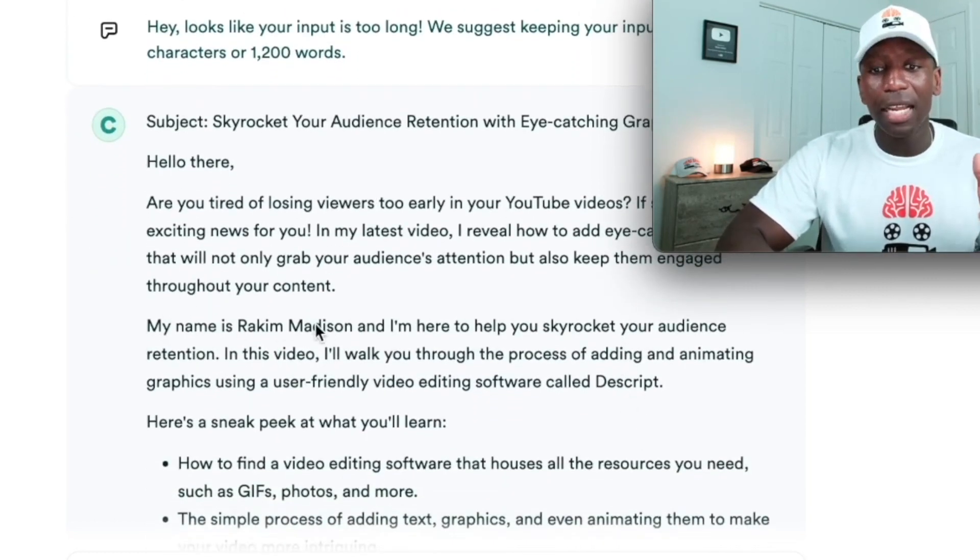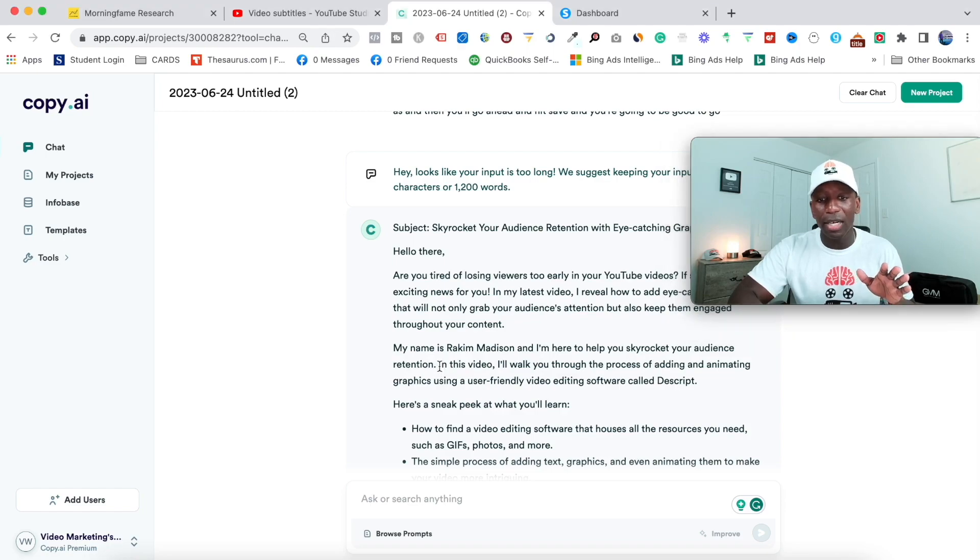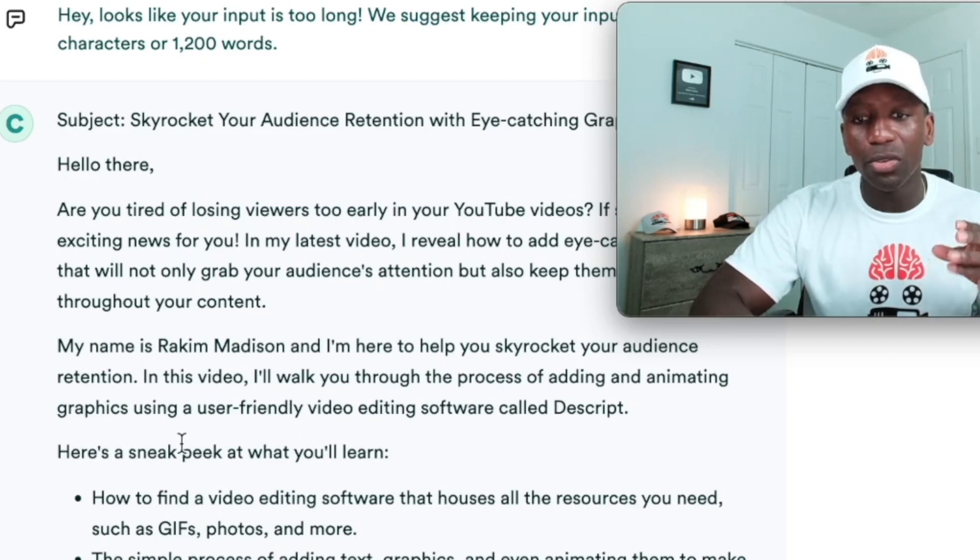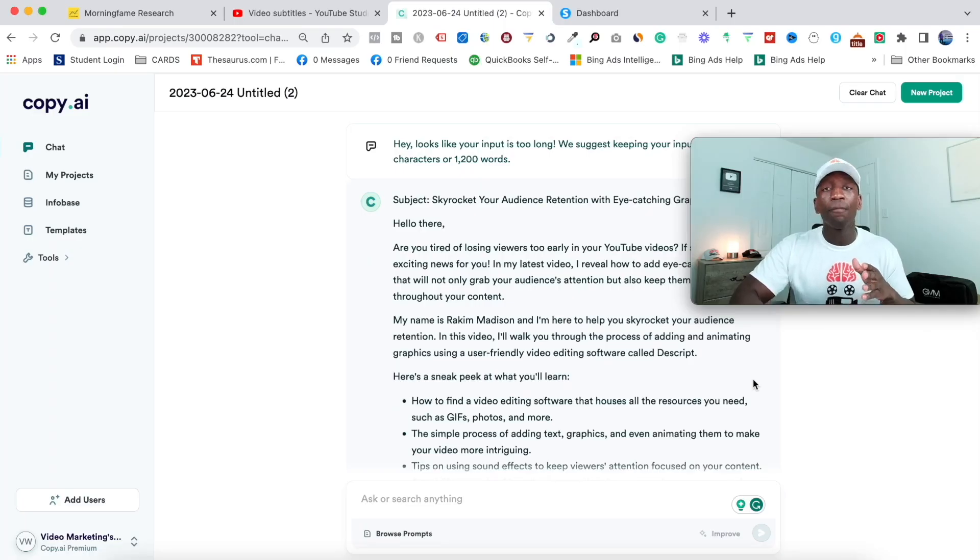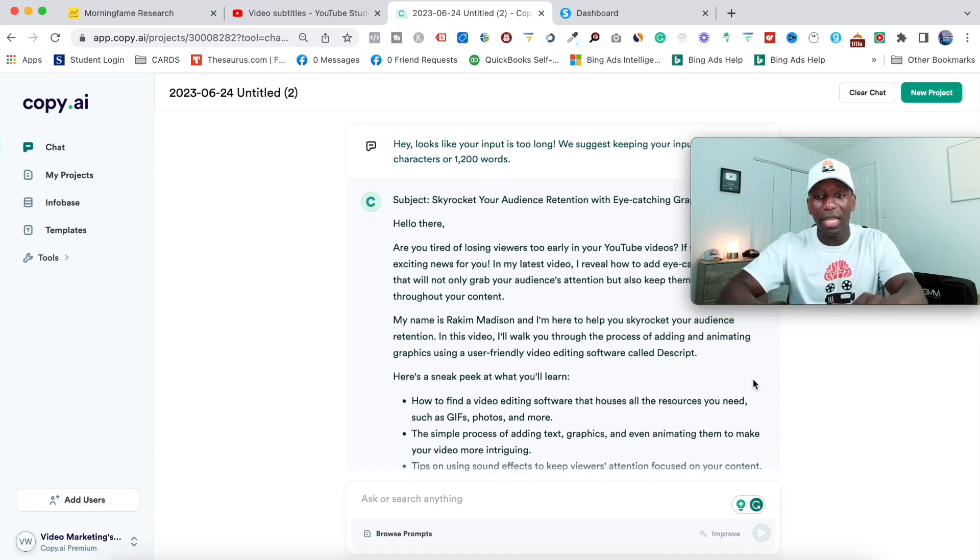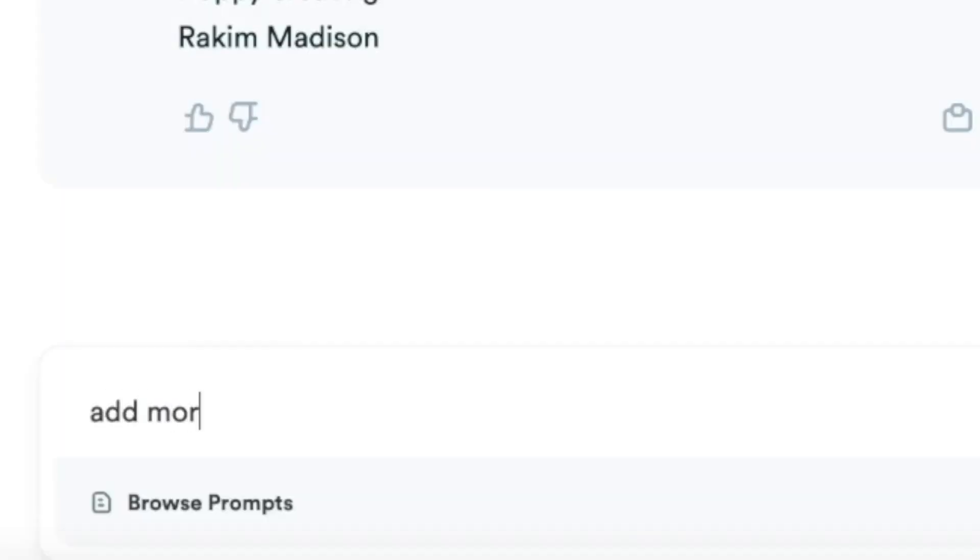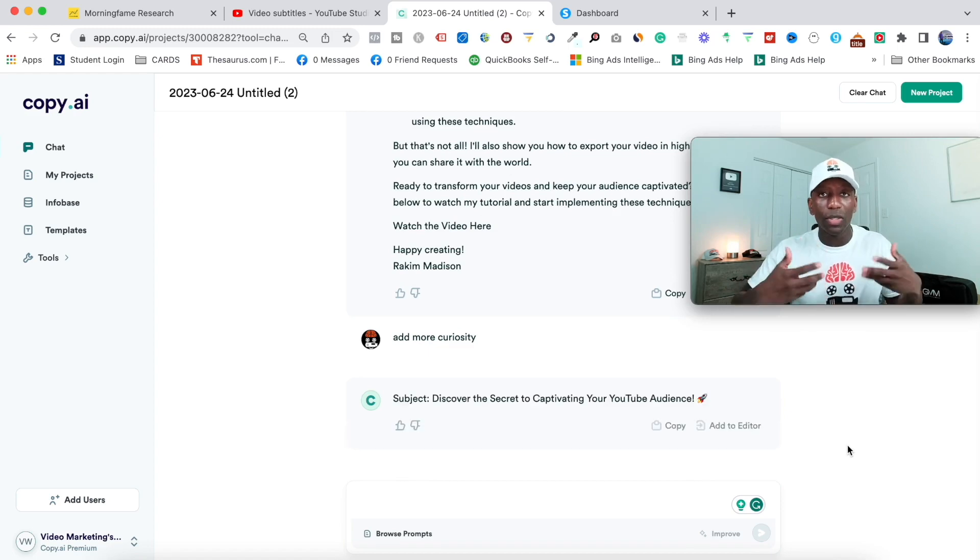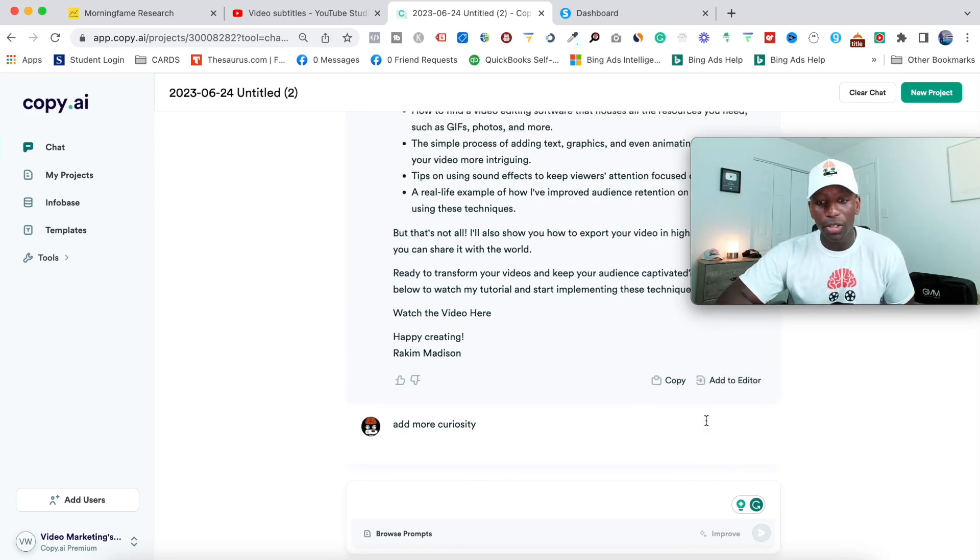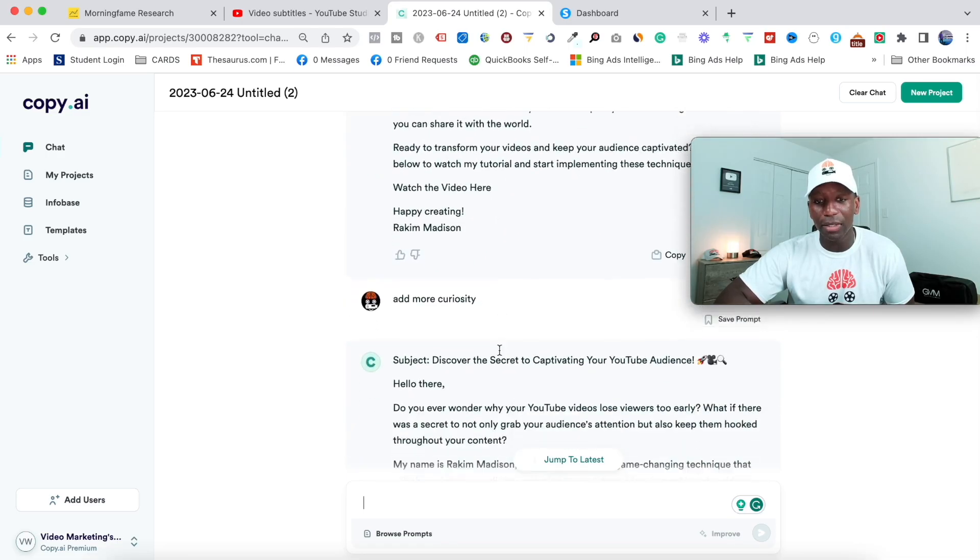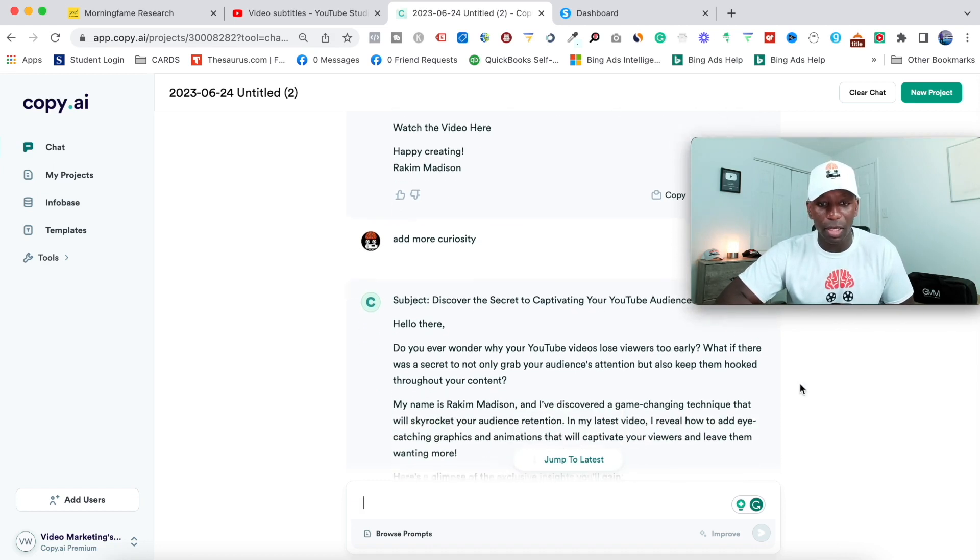Now let's keep going. So it says, my name is Rakim Madison, and I'm here to help you skyrocket. So I might take that particular part out, but I might leave this part in where it says in this video, I'll walk you through the process of adding and animating graphics using a user-friendly video editing software called Descript. Now I might not want to talk about the particular software that I'm going to be using, right? I'm going to create some curiosity. So then what I would do is I will come down here all the way down to the bottom, add more curiosity, and then I would just hit enter. And then I would let it do its work and see if it comes up with something that's a lot more clickable. So you can see right here, it said skyrocket your audience retention with eye-catching graphics. But you can see right here, when I say add more curiosity, it said discover the secret to captivating your YouTube audience. So you can see it even changed that and it added emojis to it as well.